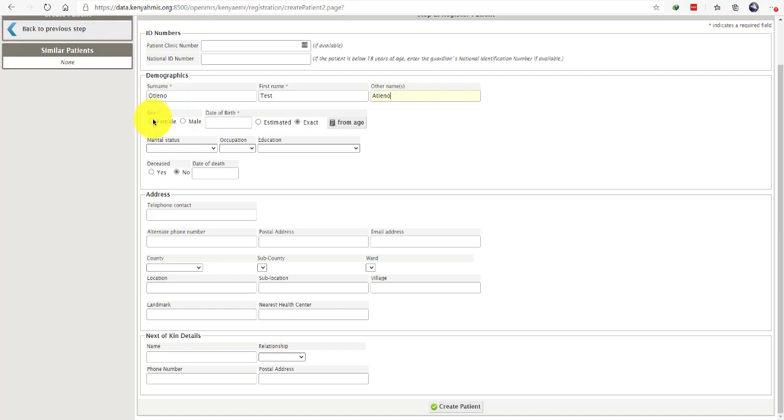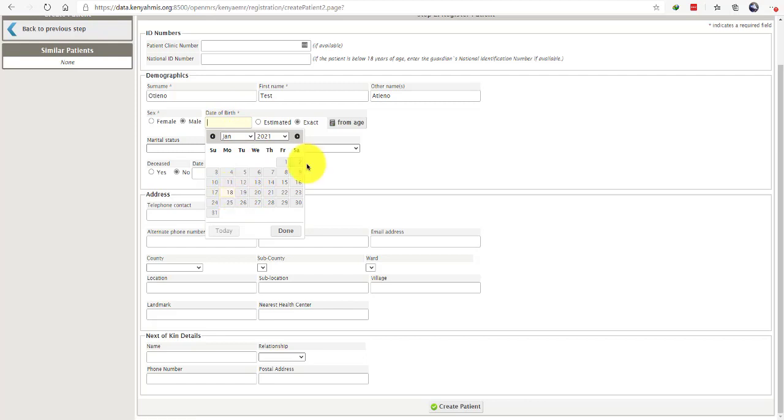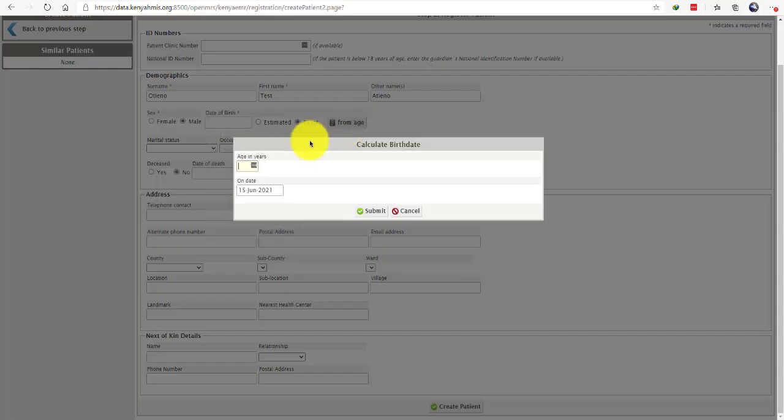Proceed to select the date of birth if the client is sure and they know their exact date of birth. If the client is not sure of their exact date of birth, you can click from age for the system to estimate the date of birth for you.